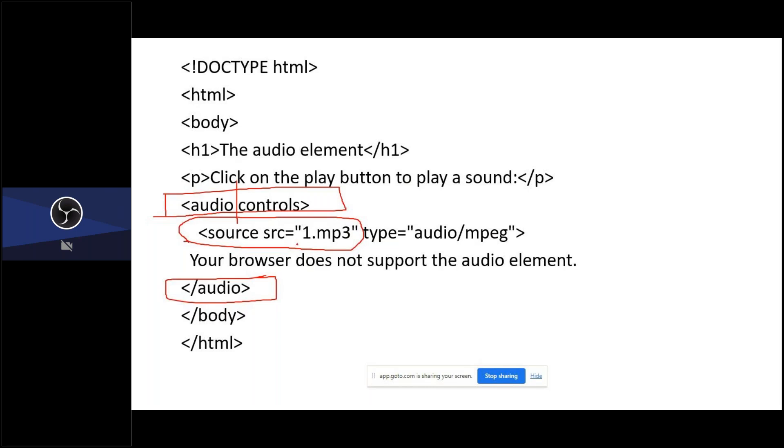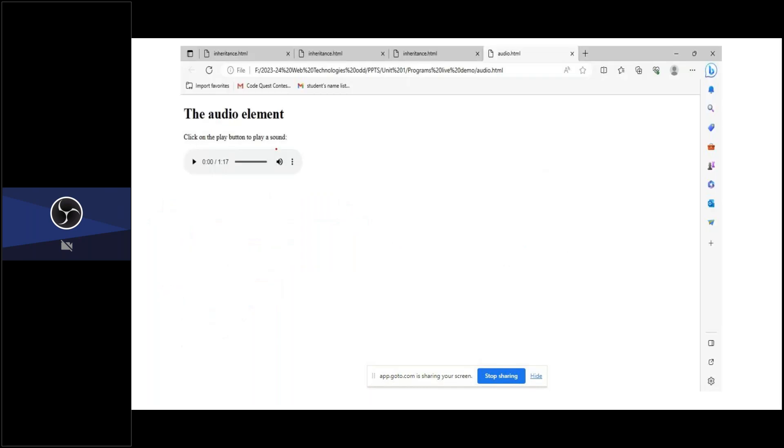My audio is located at 1.mp3, its file format is MPEG. So that I'm mentioning audio/MPEG. So this is how my page is loaded. When I click this play button, my audio will be played.